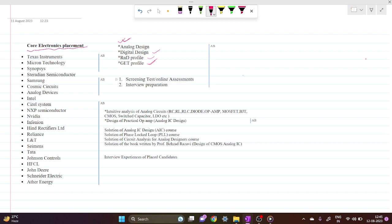The companies you can prepare for from this channel include Texas Instruments, Micron, Synopsys, Teridian, NXP, Nvidia, Intel, Rectifiers, Reliance, and others. You will find questions similar to what appears in the online assessments and screening tests for placement.